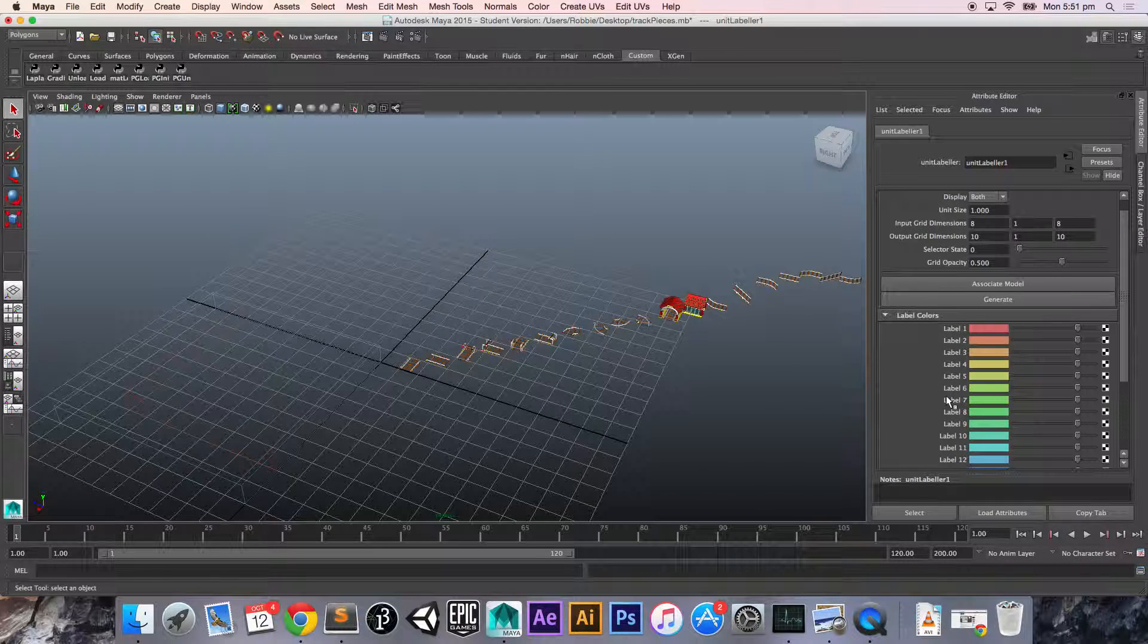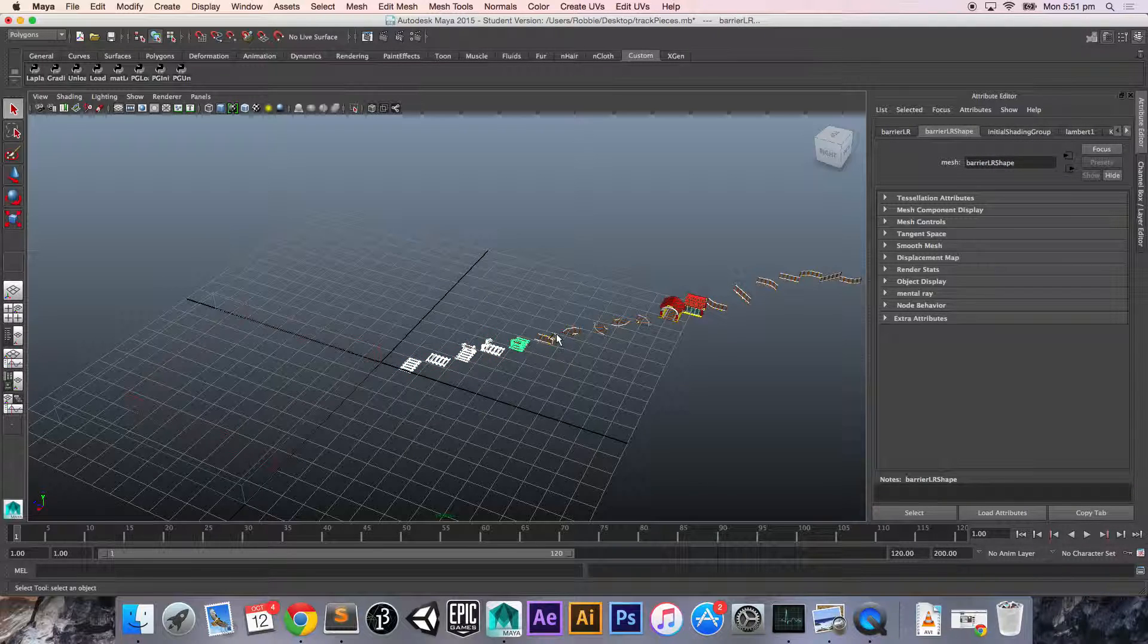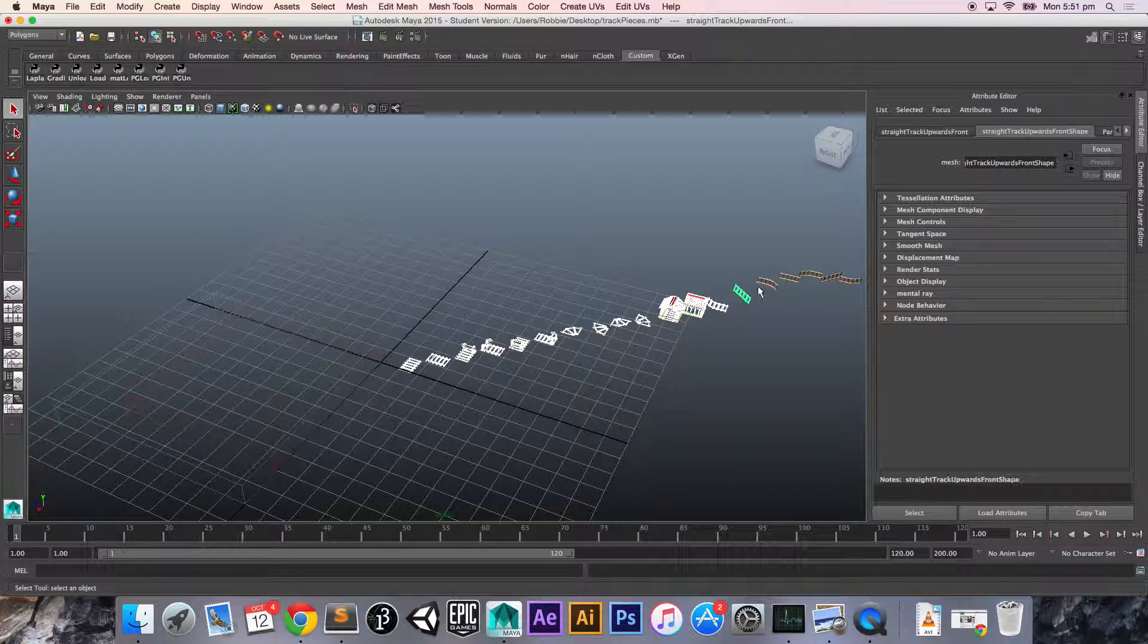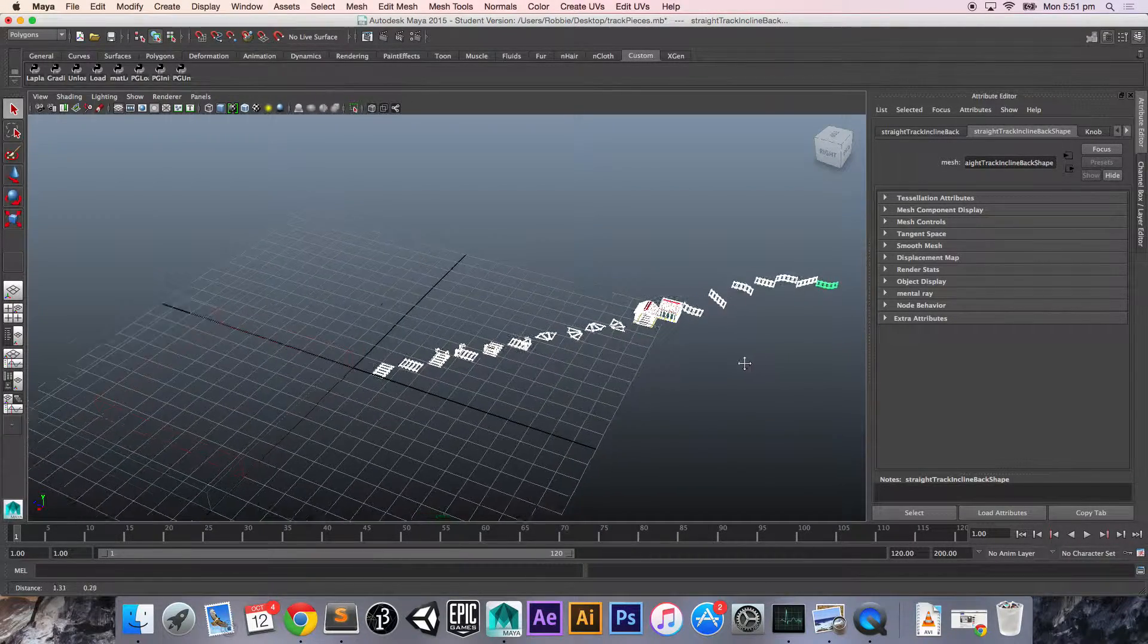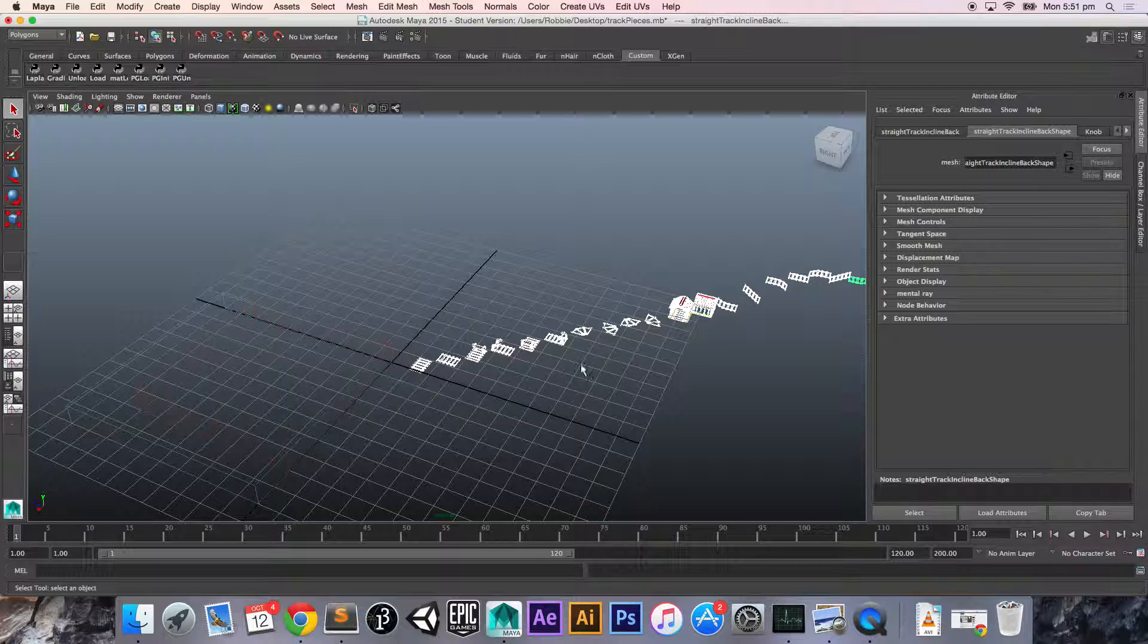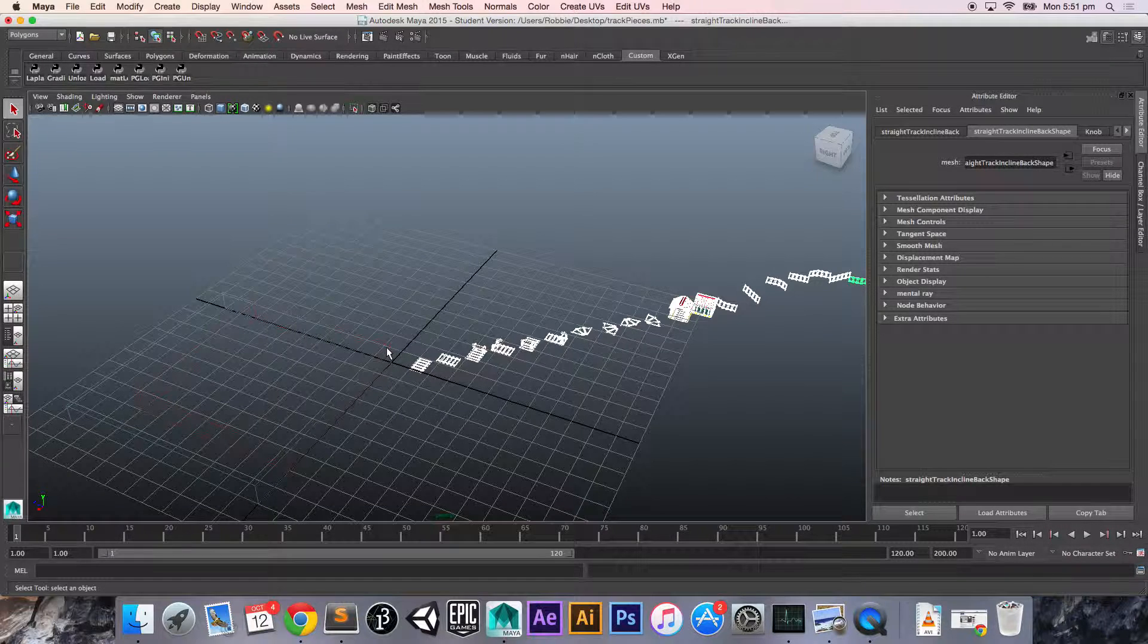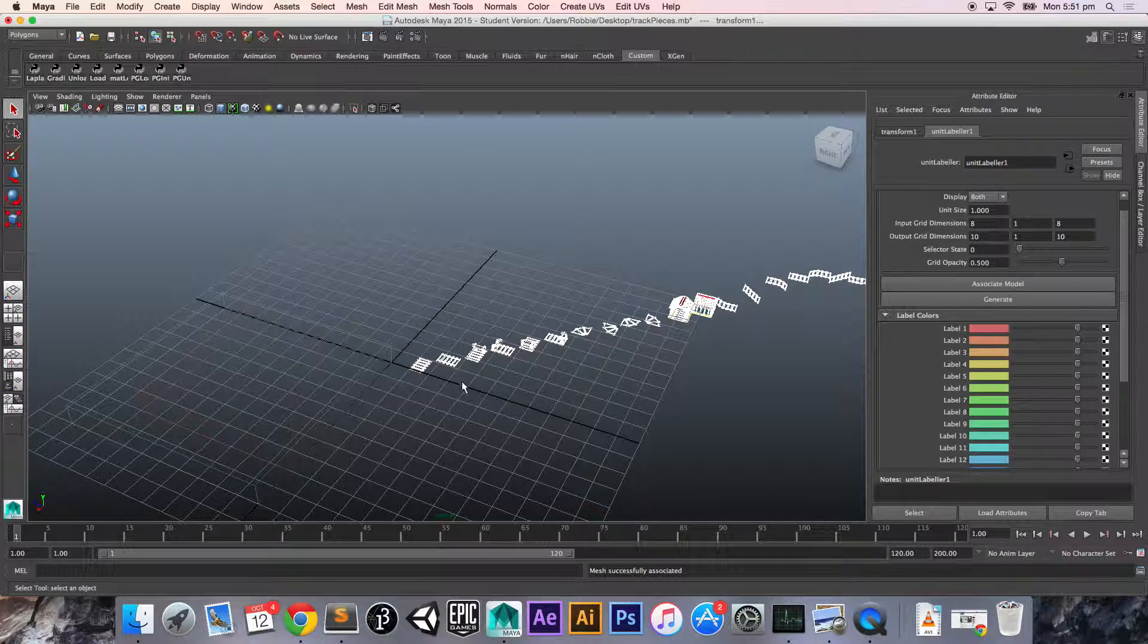So the way we go around to do that is we select the models. It's important that we select them in order because the first model that we select is going to be assigned with the first label and so on and so forth. So the second model will be the second label, et cetera. So having selected all our models in order, so this being the first one, this being the last one, we jump in here and we click associate model and it comes up and tells us that our mesh has been successfully associated.